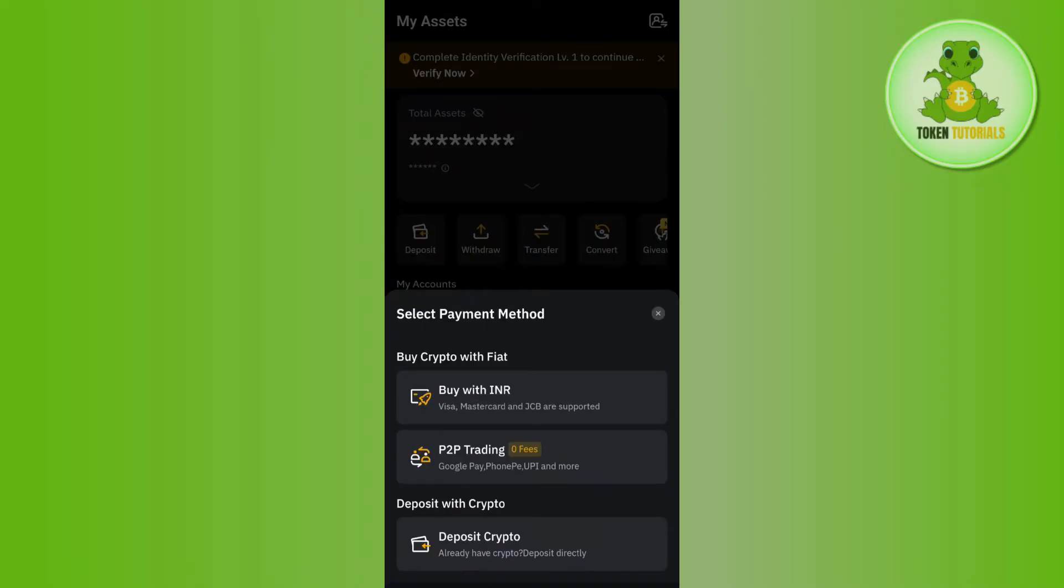Now over here you will be given a bunch of different options that would allow you to deposit money into your Bybit account. But as you want to deposit via your bank account, you need to select the first option which is Buy with INR.